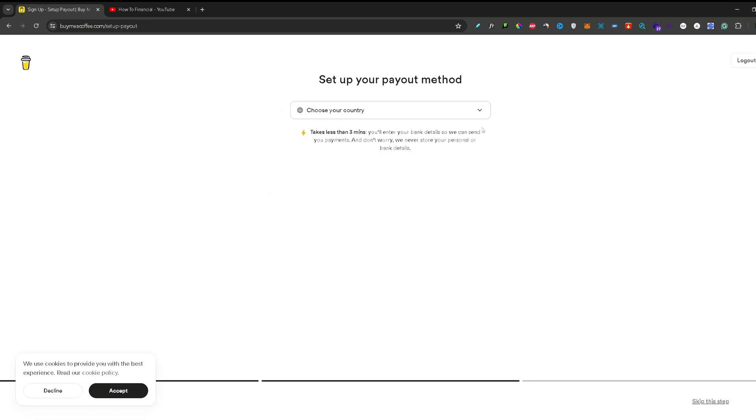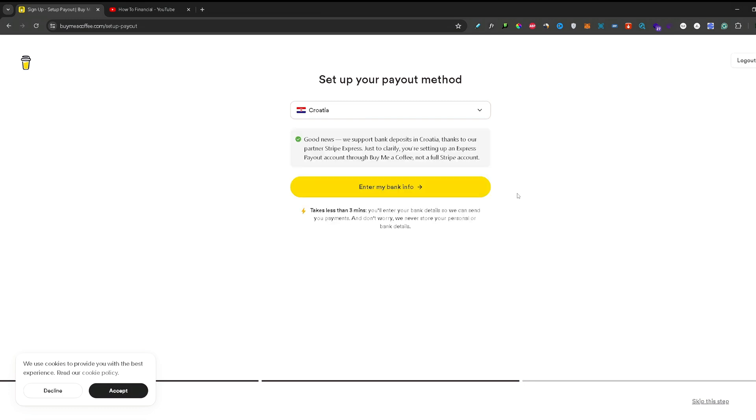And here you need to select a country of your residence. So after you're done with that, you can press enter my bank information.